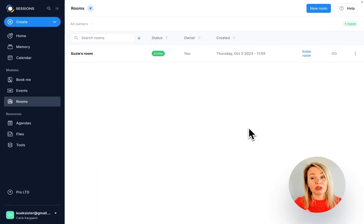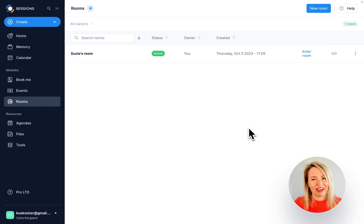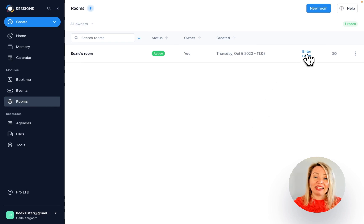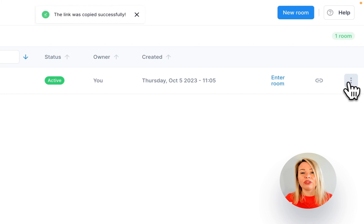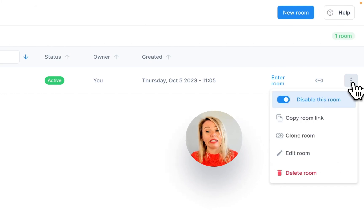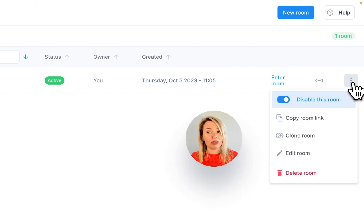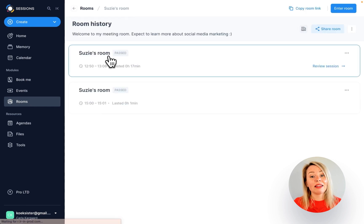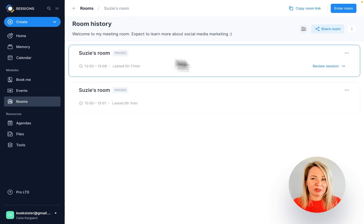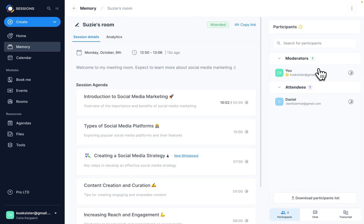Once your room is created, it will show up here, under rooms. You can enter it from here, you can copy the room link, and you can view its different options if you click on the three dot menu. If you click on a room, you'll find all your past meetings and you'll be able to delete or review them in memory.